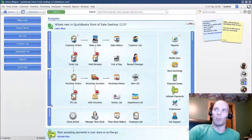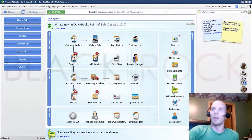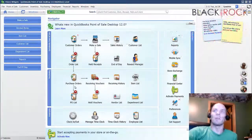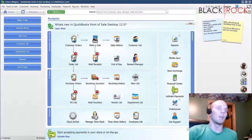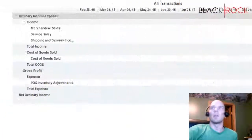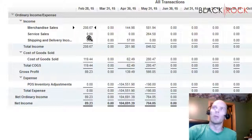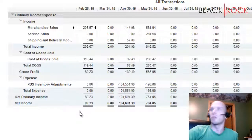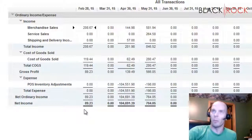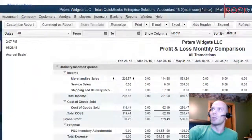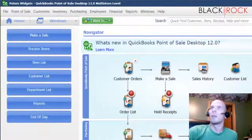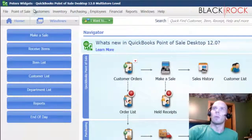Here we are in QuickBooks Point of Sale. Normally it's just set to send everything over to QuickBooks accounting using a main merchandise sales account, but we want to get a little more granular and see how the different departments or stores are doing for Point of Sale.